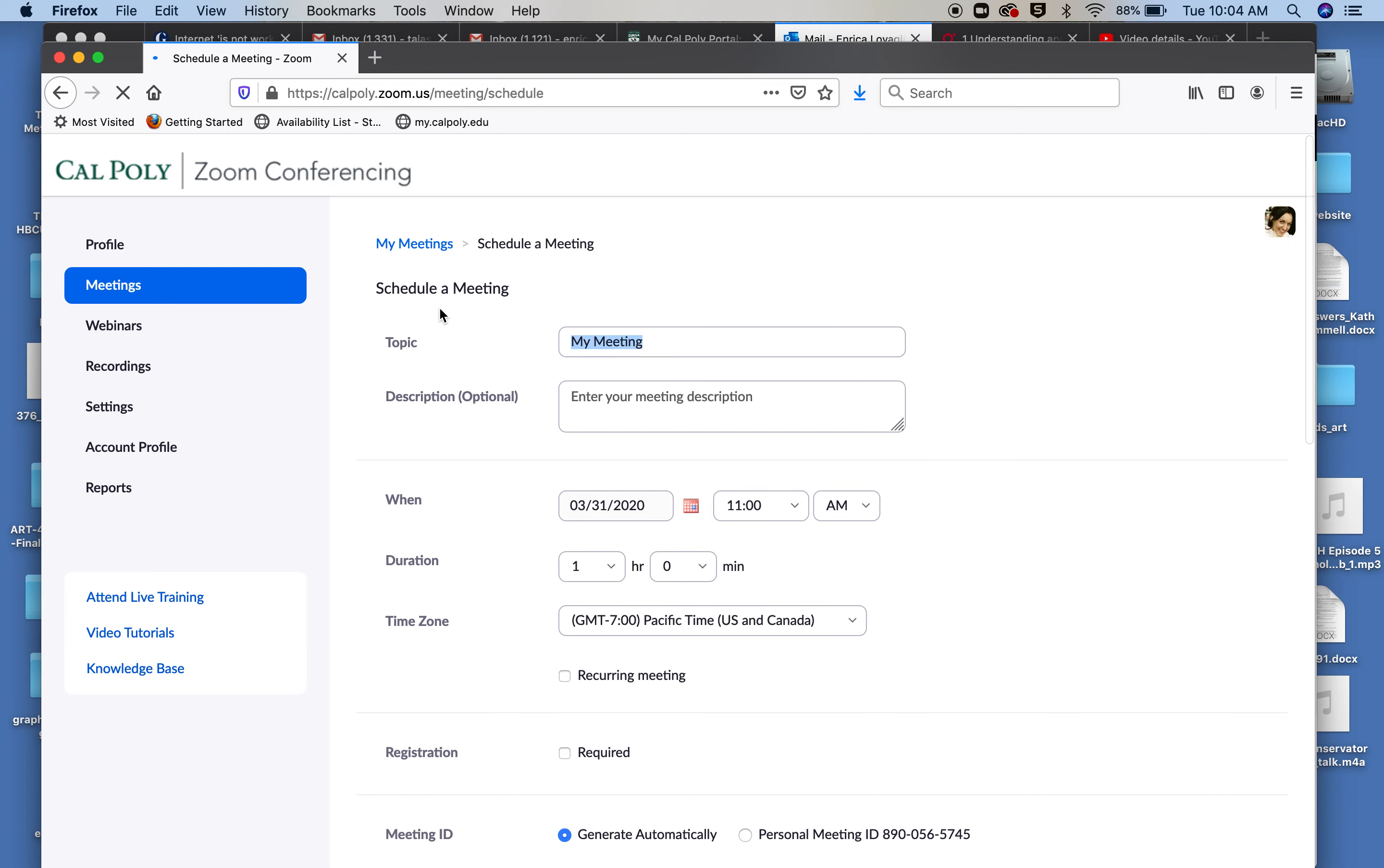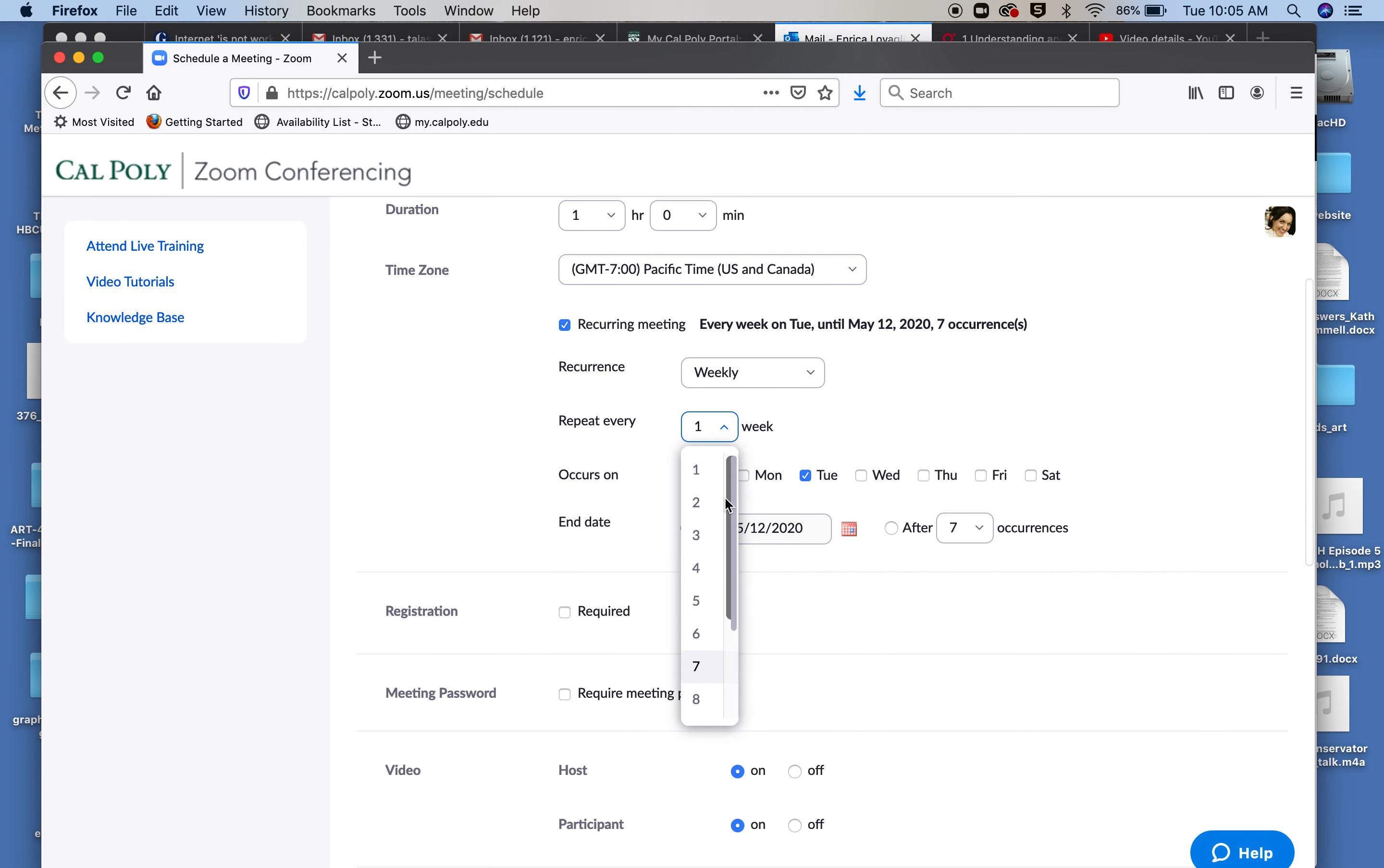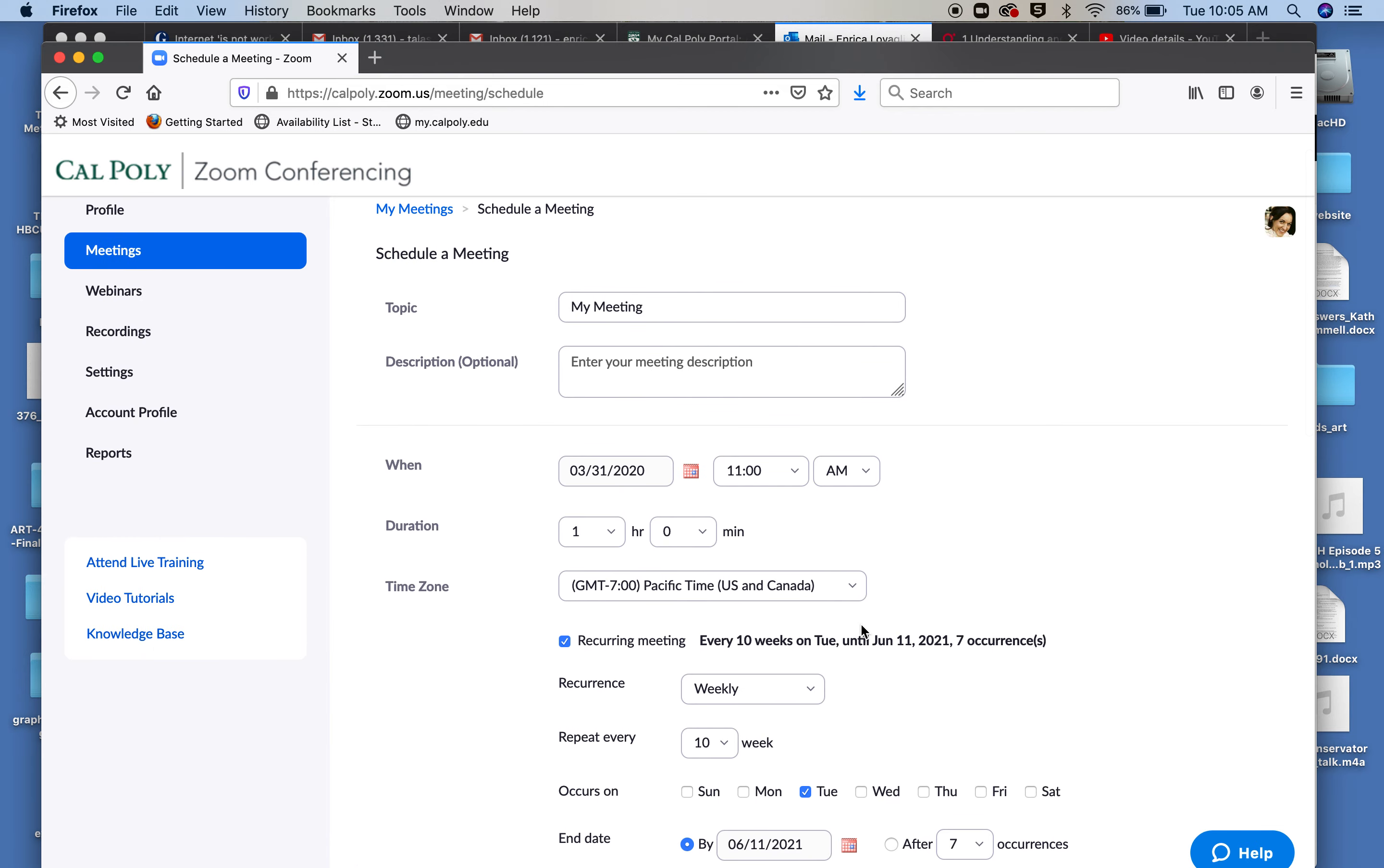You can specify that it's on Tuesday at 11 a.m. and you want to say that it's recurring, that happens for example weekly, that has to repeat for 10 weeks and it has to end on for example June 11th.